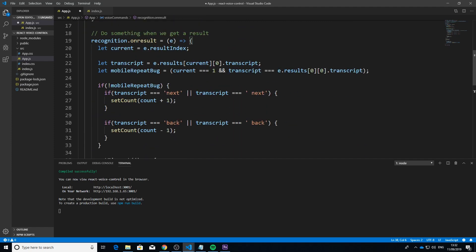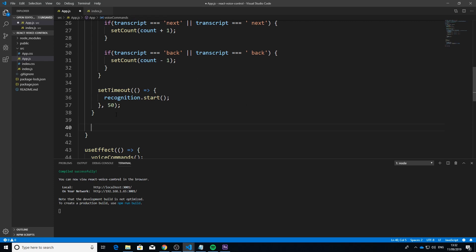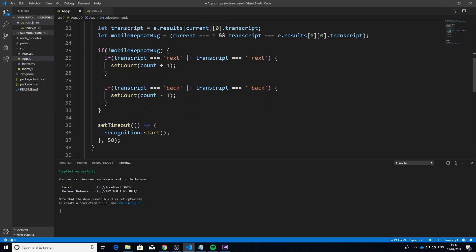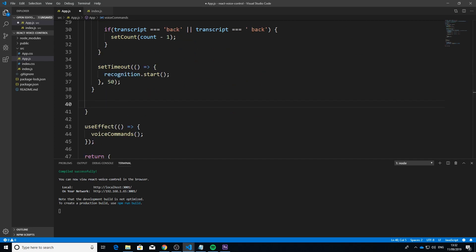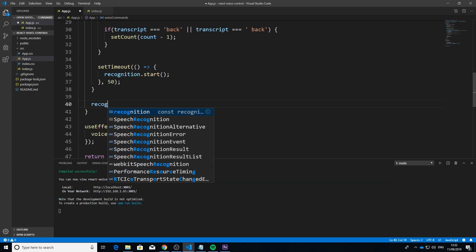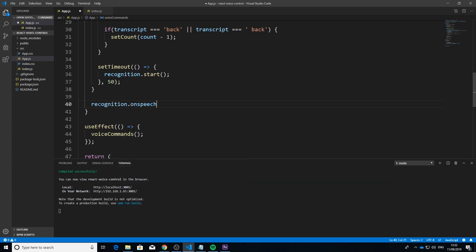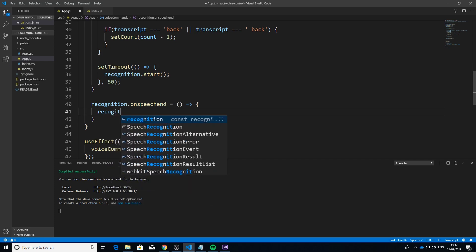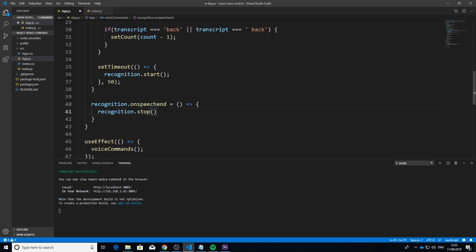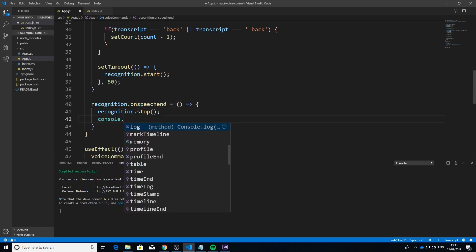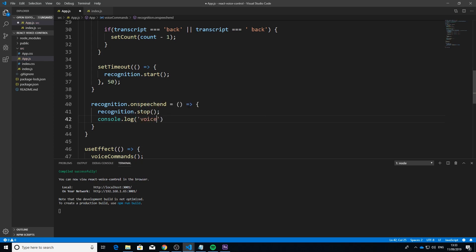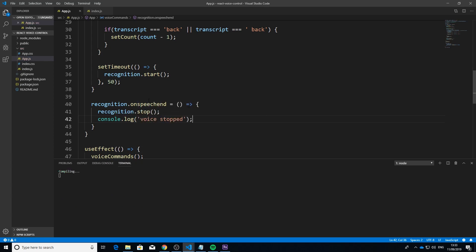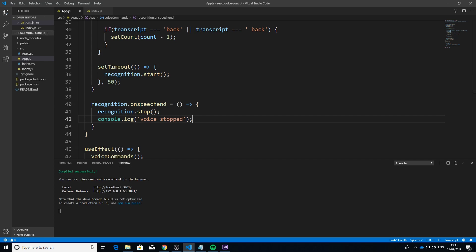Inside the voice commands function but outside of the onresult handler, we add 'recognition.onspeechend'. When speech ends, we call 'recognition.stop()' and console.log 'voice stop'. Combined with the setTimeout restart, we now have a working continuous voice command setup.